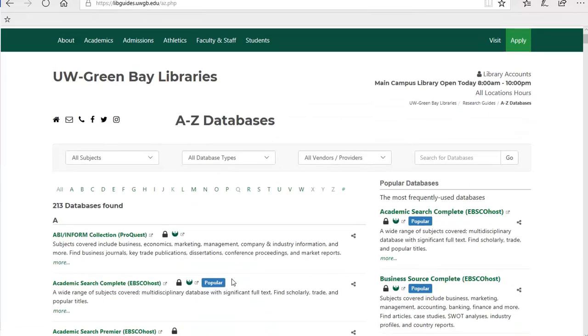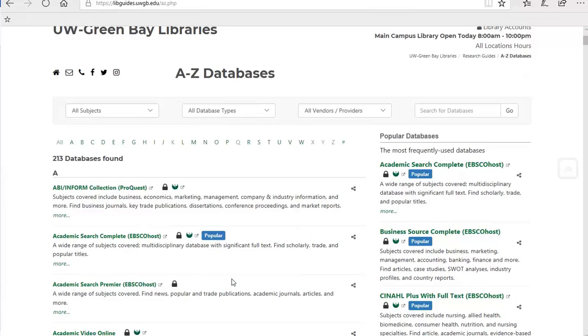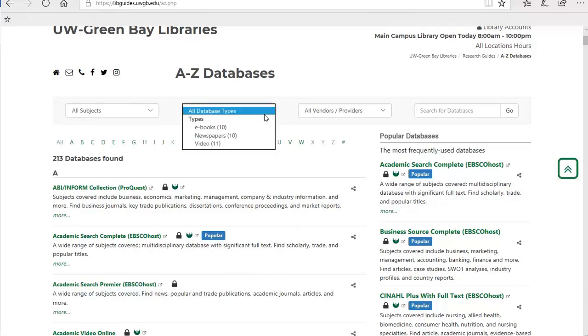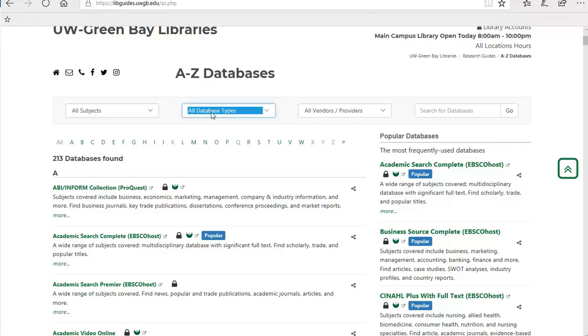You may be wondering, what is a database? A database is a collection of information. In our library databases, you will find different types of content, such as newspapers, peer-reviewed articles, videos, ebooks, and more. Some databases will have only one type of content, such as streaming videos or newspapers, while most others will have a mix.